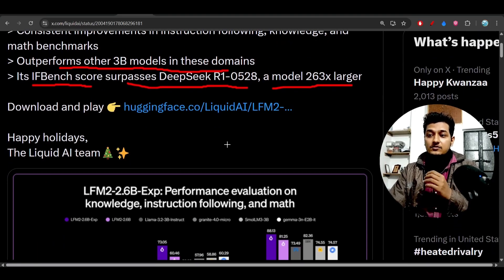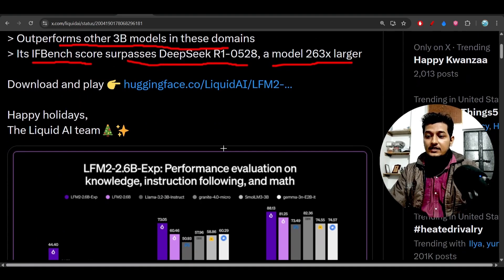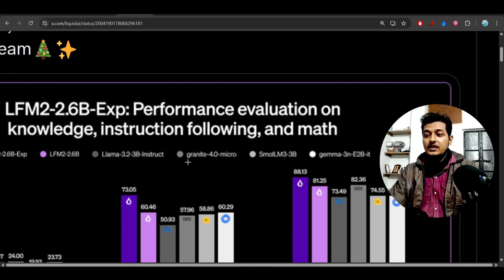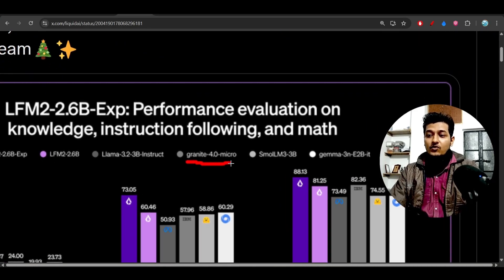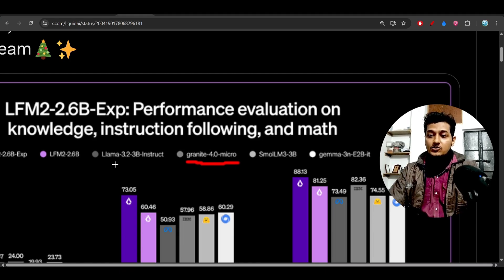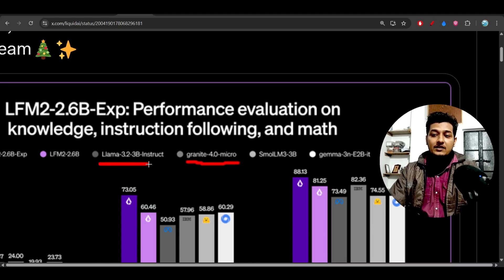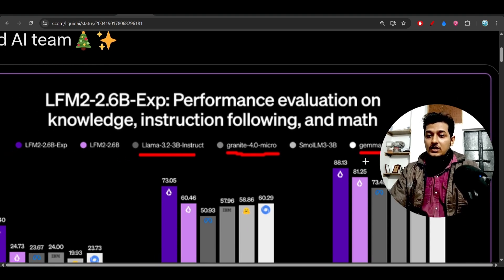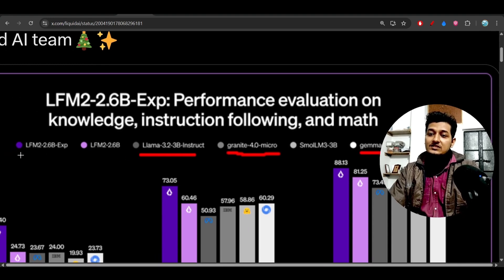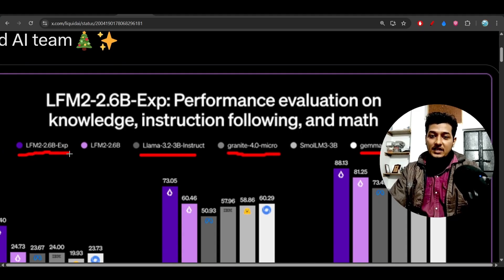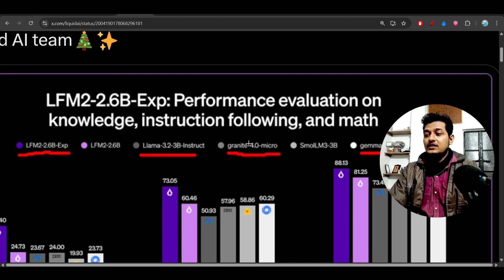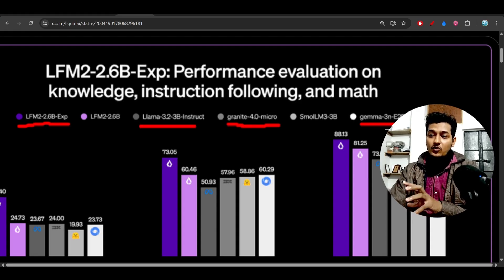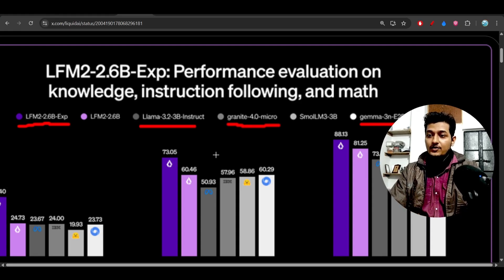In this 3 billion model category, we already know about Granite 4.0 Micro from IBM, Llama 3.2, and Gemma 3N from Google, but this LFM2 2.6B model is beating all these popular open-source and some closed-source models.